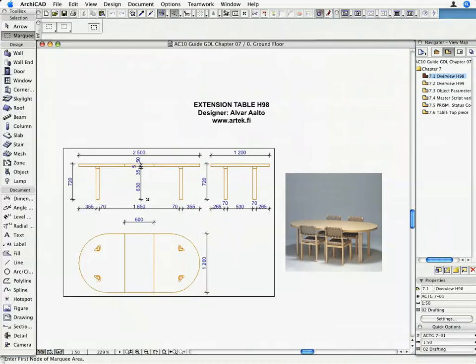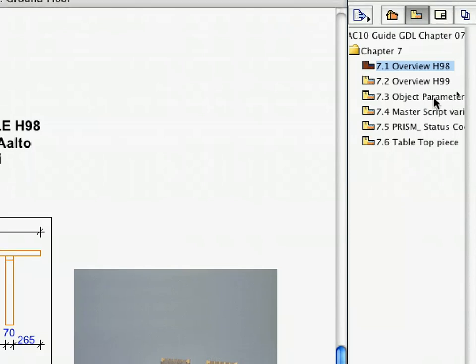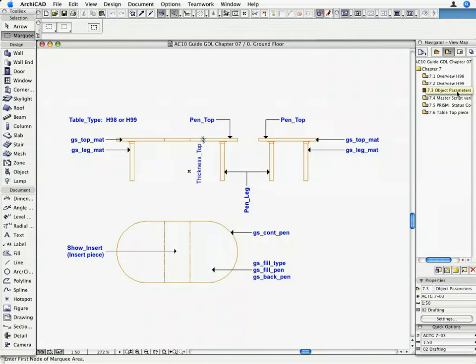Go back to the Floor Plan, and activate the 7.3 Object Parameters Saved View. The View shows what kind of Parameters we want to create for this Table.